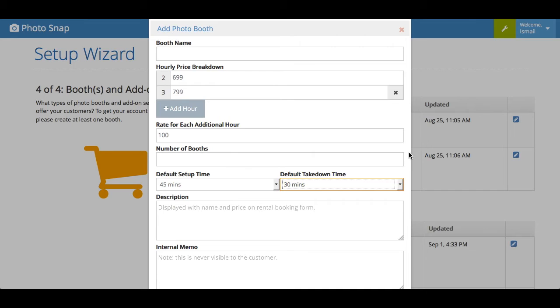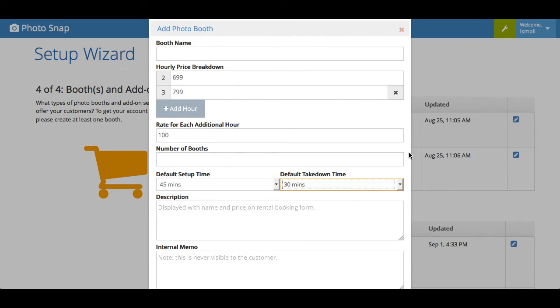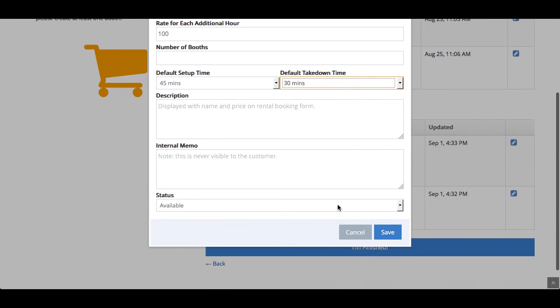So it would never allow people to book events too close to one another. It automatically calculates that for you. So if someone wants to book an event from 7 to 10, and it takes an hour to set up, and someone else wants to book right before, it wouldn't allow them. It would block off your calendar from 6 to 11 in that example. So that's kind of handy.